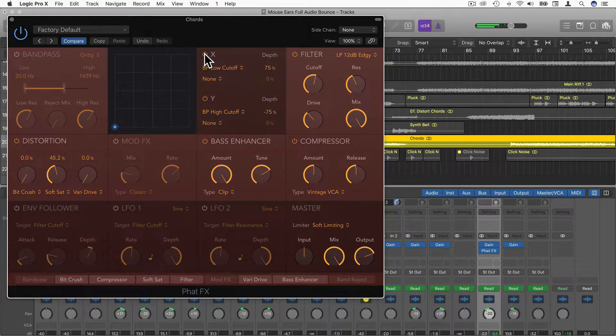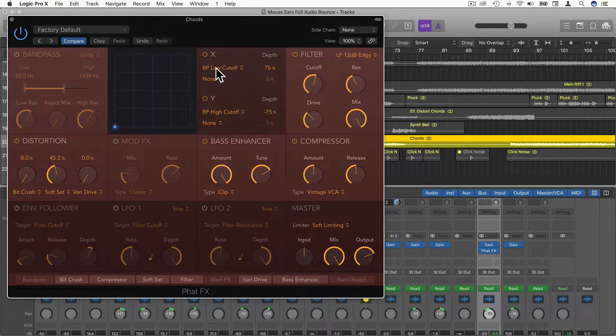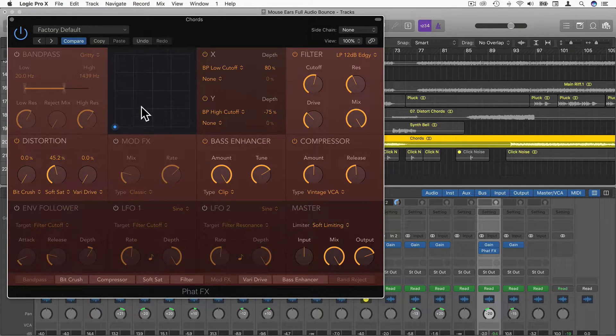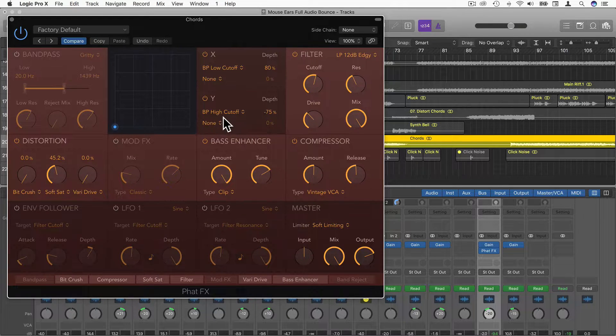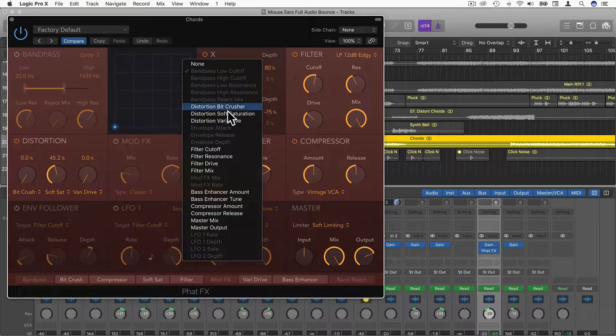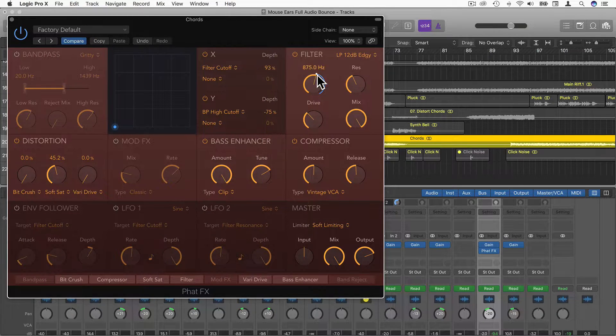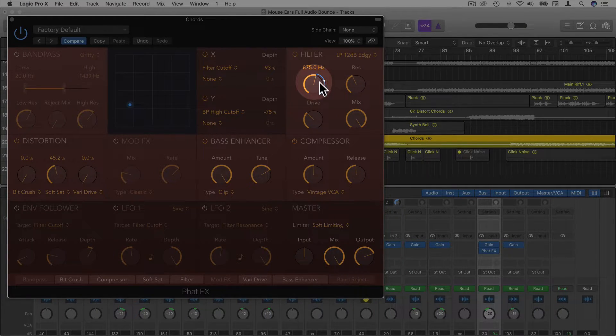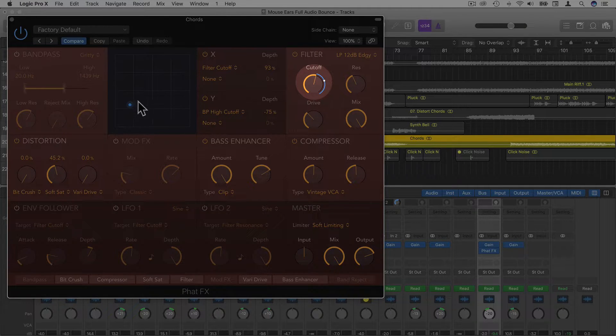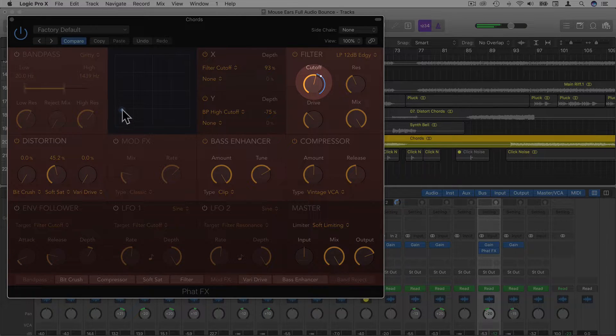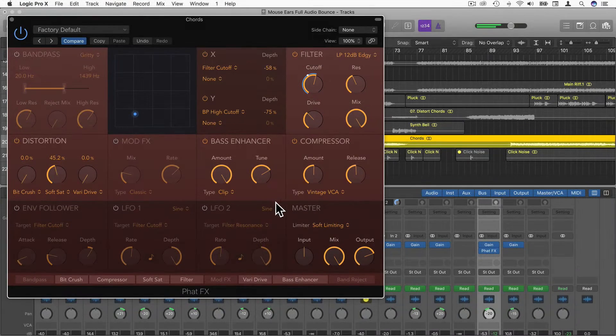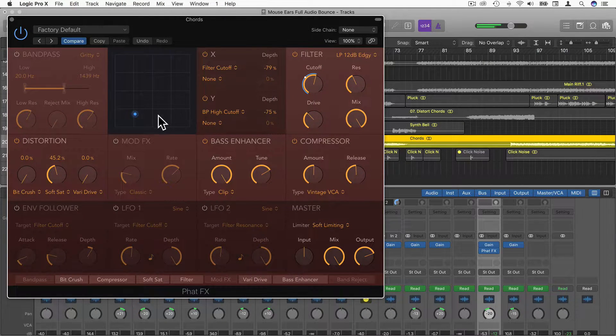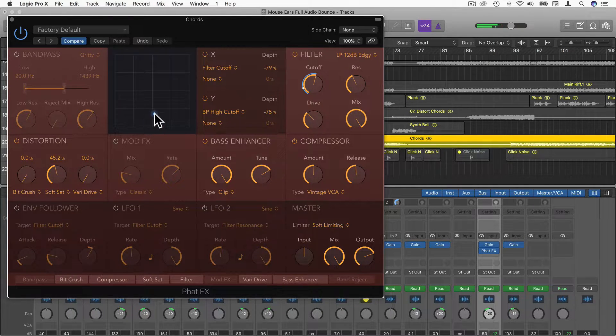Going across we have XY Pad. We can actually choose two different settings for the X and two different settings for the Y. We can choose the Depth and Positive or Negative values. Right now we have Band Pass Low Cutoff and Band Pass High Cutoff. Let's change this to Filter Cutoff. You'll notice now that this blue line has appeared. Wherever this little dot in the XY Pad is, this will actually change in real time this white dot over here as well.